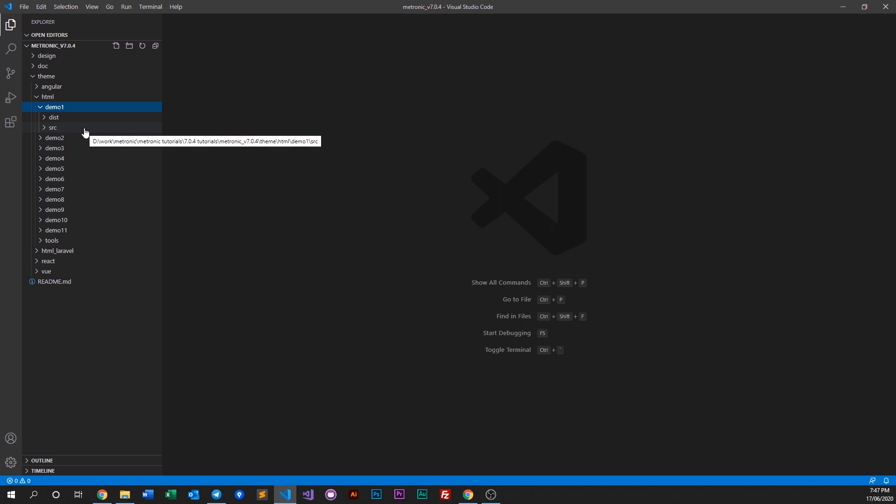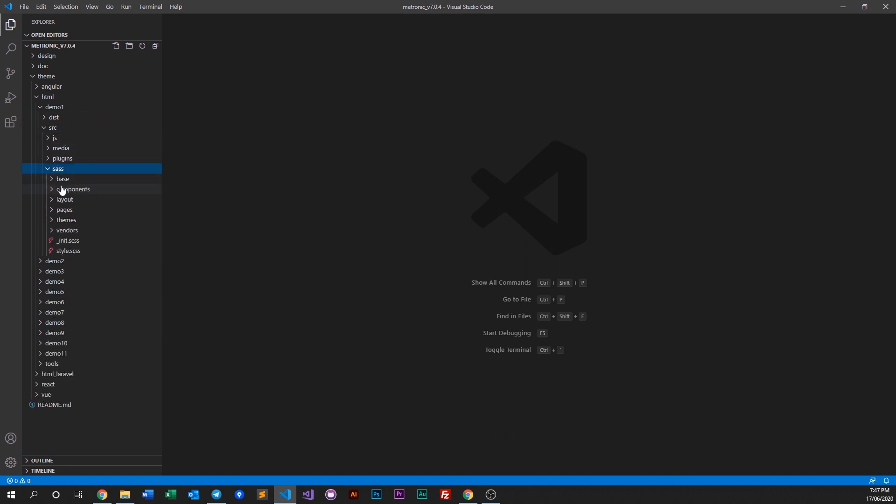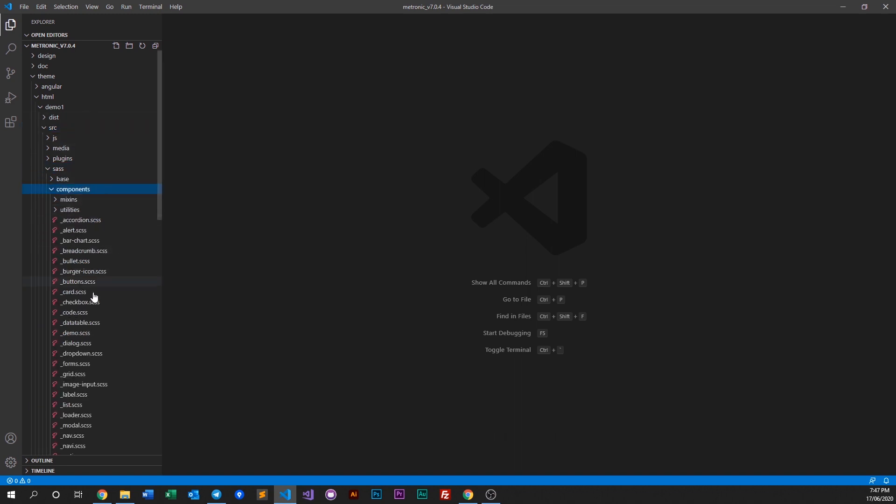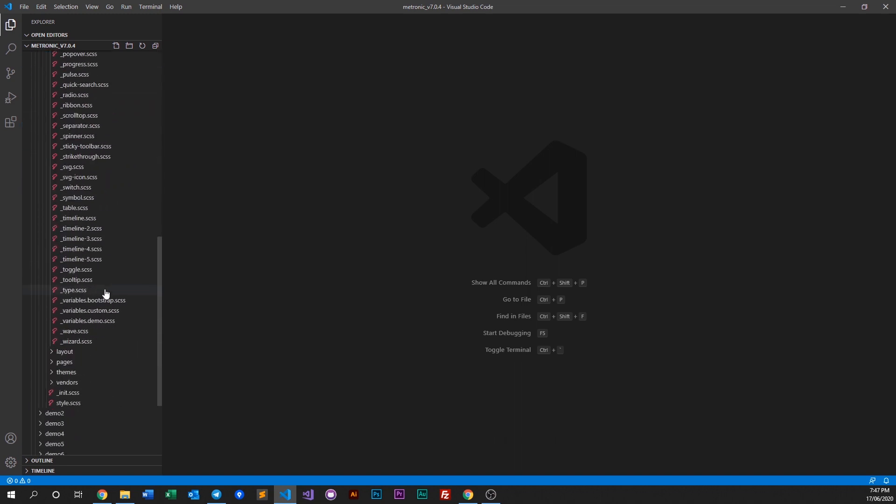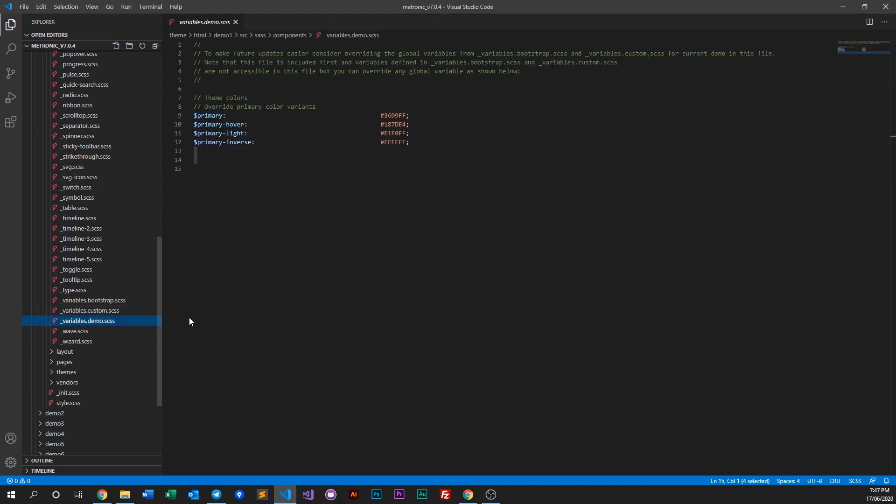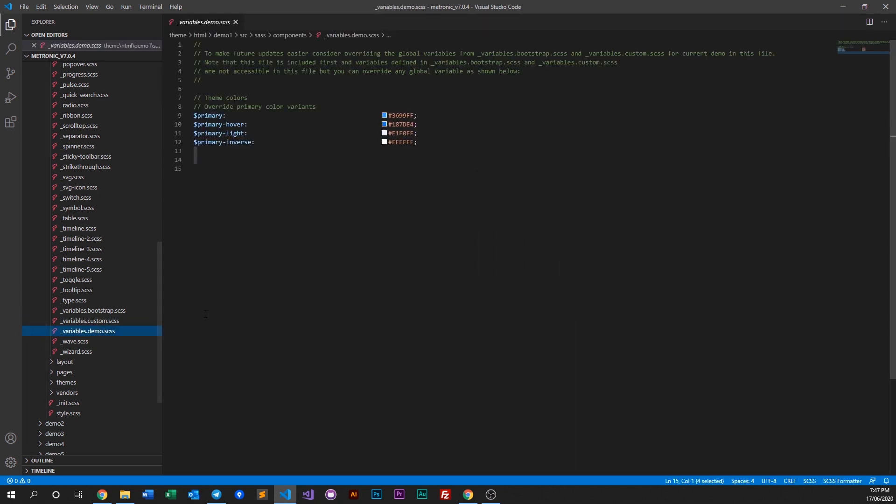To change colors within Metronic, go into the source folder, go to components, and go to variables demo. The variables demo is basically the variables file for each individual demo.